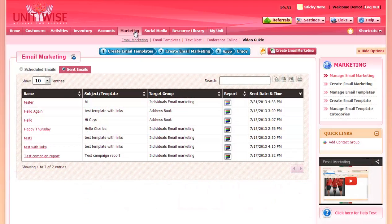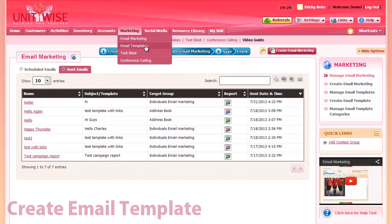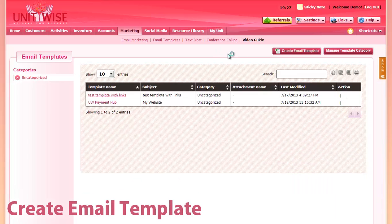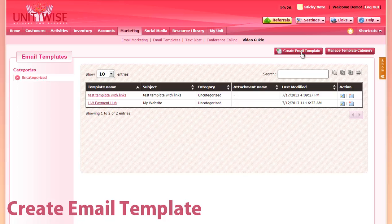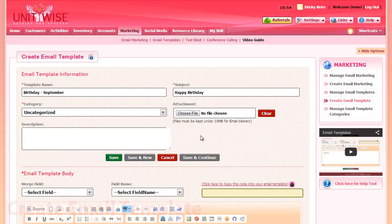On the email marketing page in Unitwise, you can go to Email Templates to start creating your own email templates. At the top, you can give the template a name and a subject line for the email. You can also add an email category.